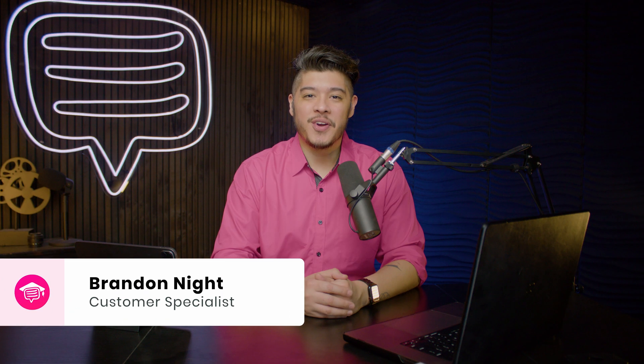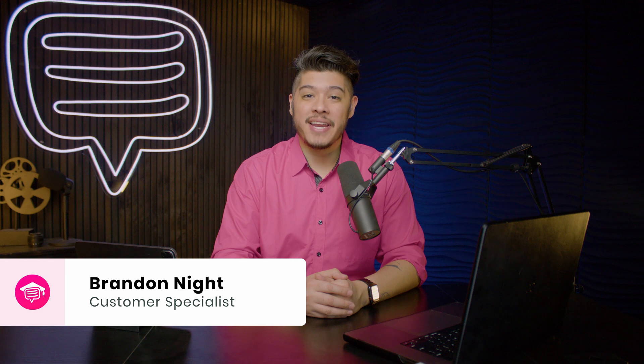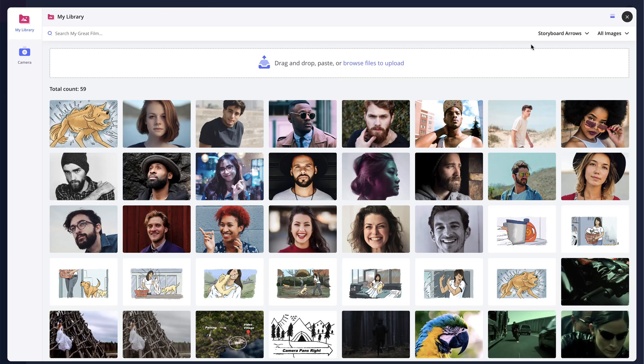Hi and welcome to StudioBinder Academy. I'm Brandon. In this lesson, I'll be covering how media management in StudioBinder works.